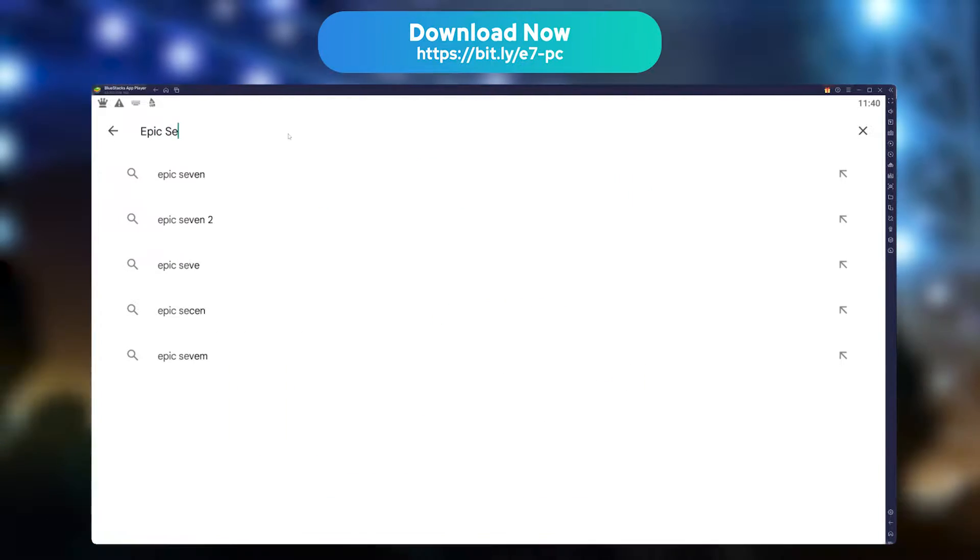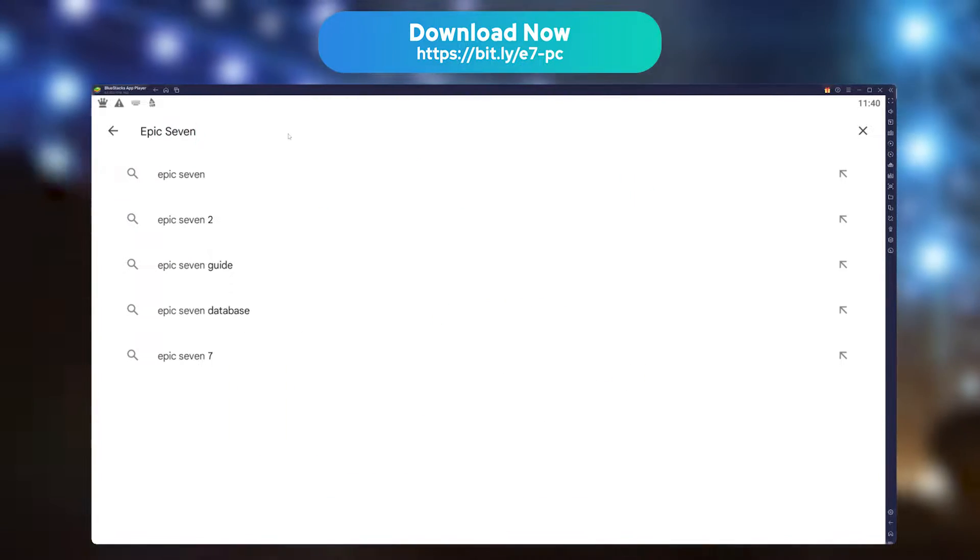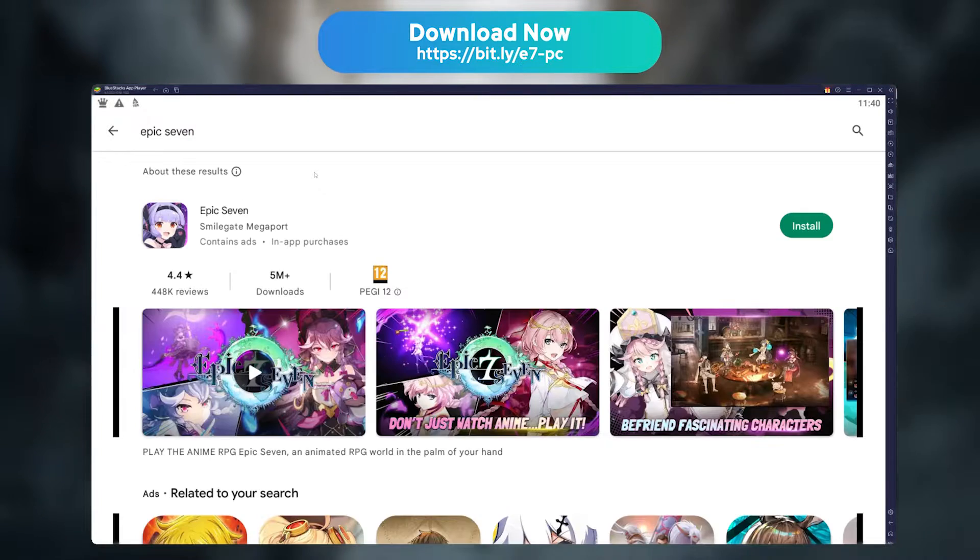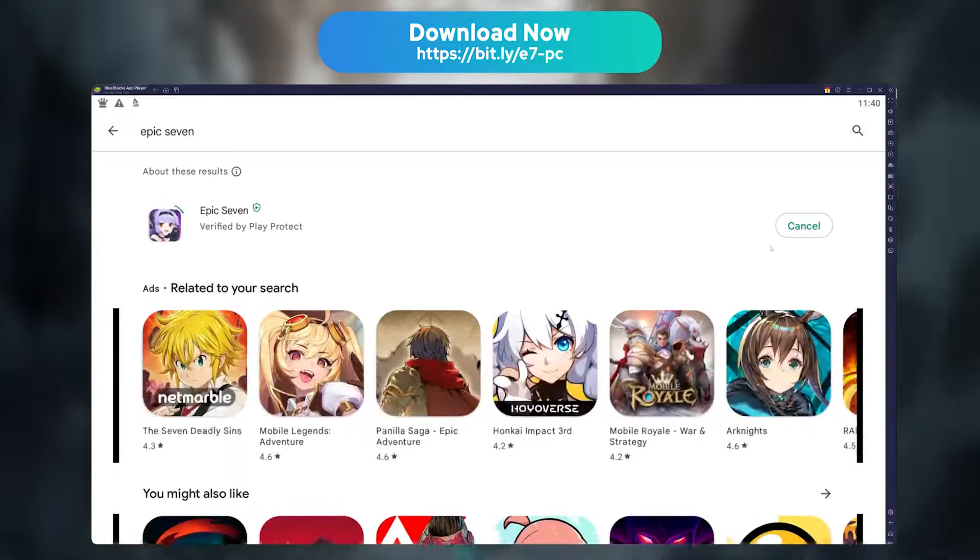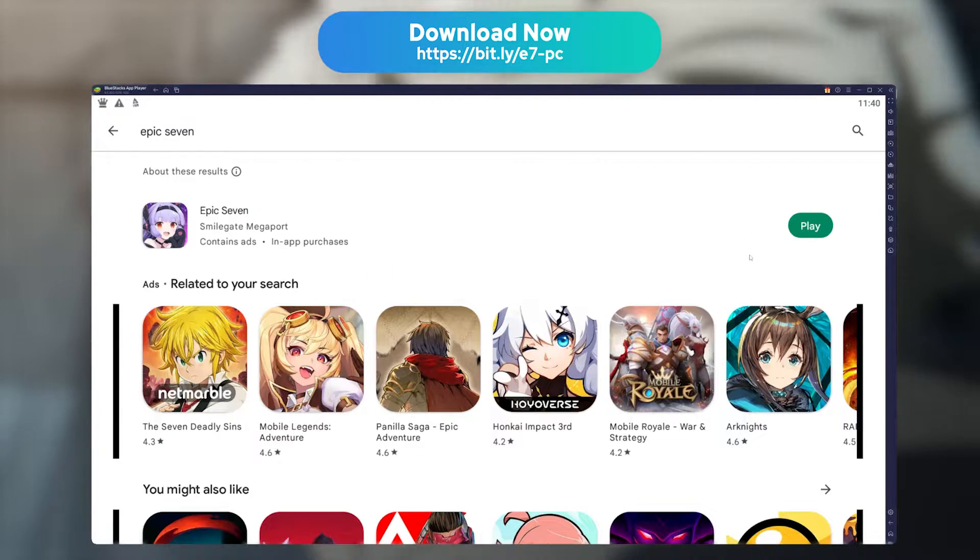Now look for Epic 7 in the Play Store and install it like you would any other mobile game.